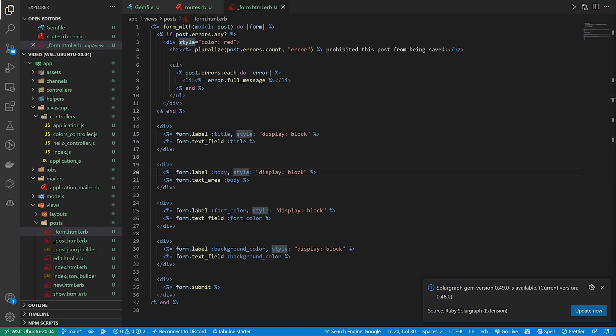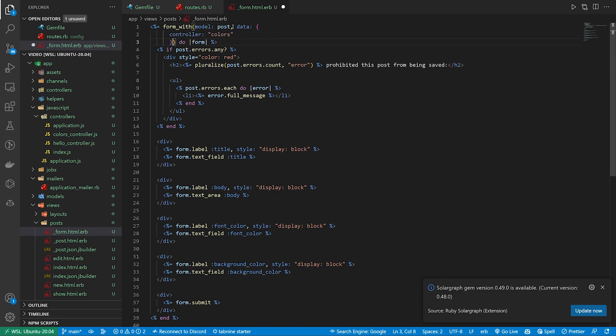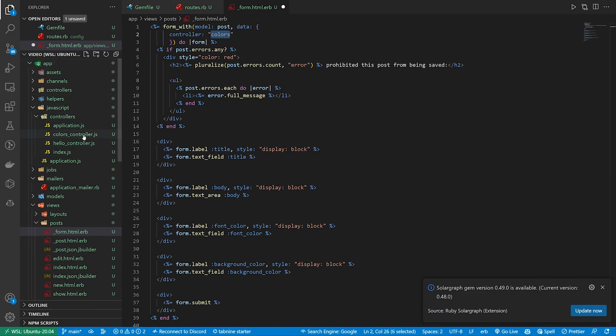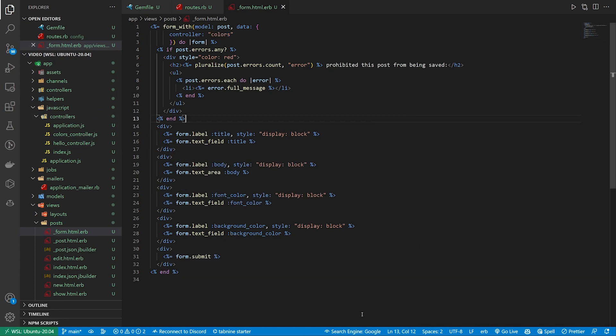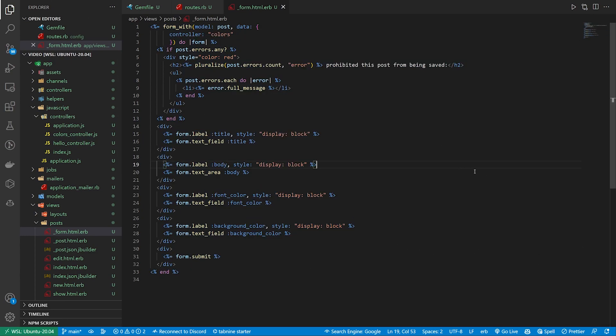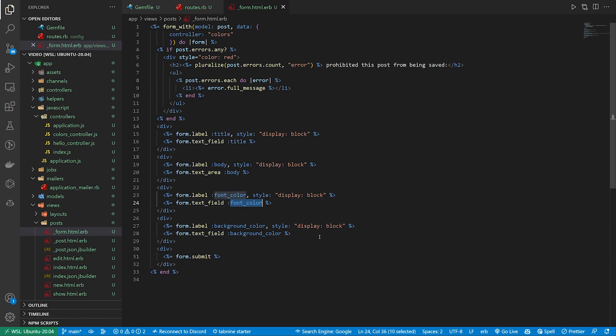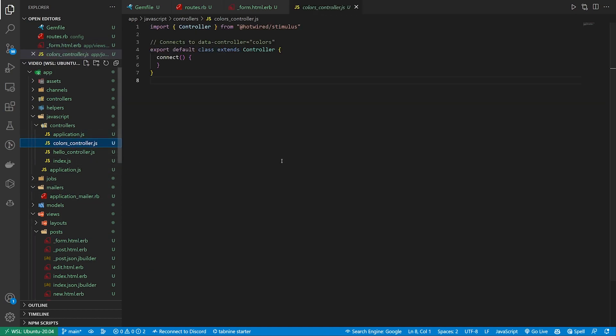Inside of our posts form the first thing we want to do is bind the controller for the stimulus controller. To do this we can come inside of the parentheses of our form and paste in a comma data colon and then inside of these braces you're going to have your controller with the name of your controller which we called the colors controller. Now these are going to have an id associated with them out of the box thanks to rails so we'll have an id to reference inside of our colors controller.